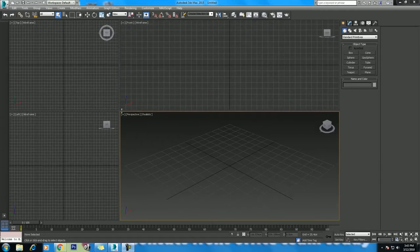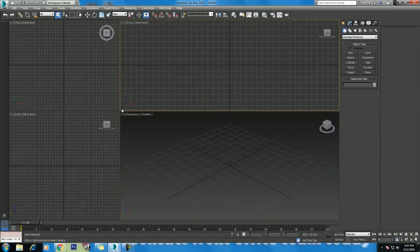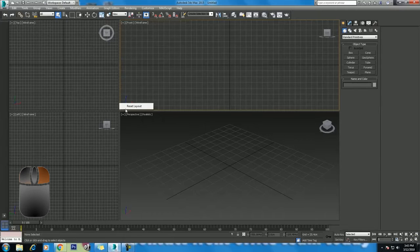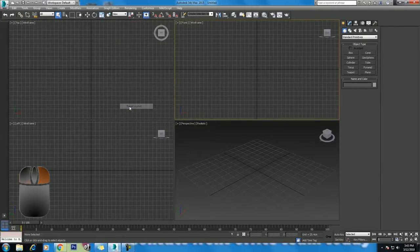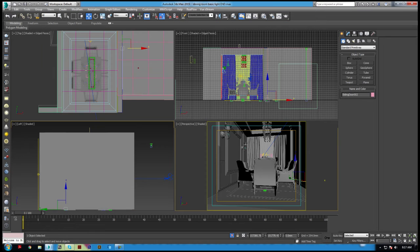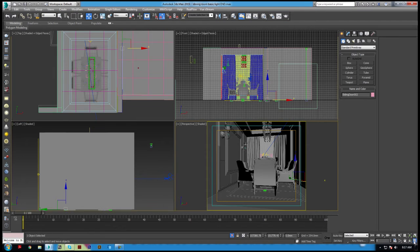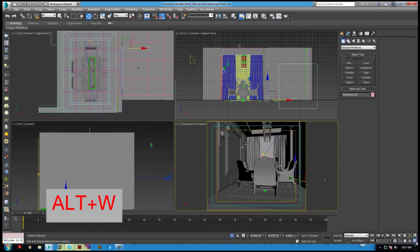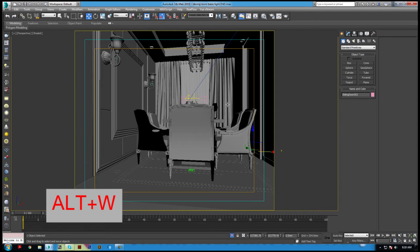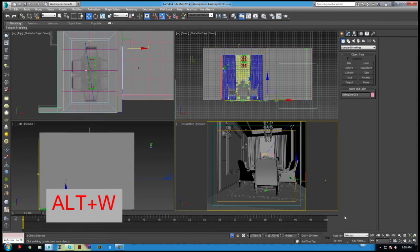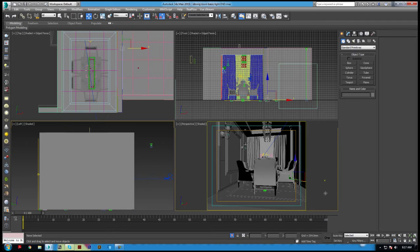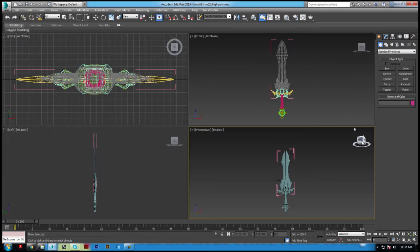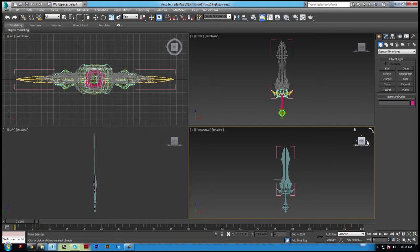To get the viewport layout back to default, right-click and choose reset layout. To enlarge any single viewport, use the min/max toggle or press Alt+W. Use the toggle or press Alt+W again to set the viewport back.